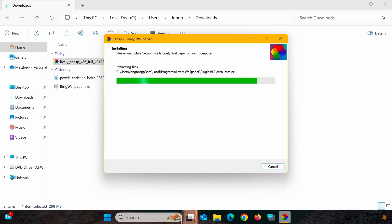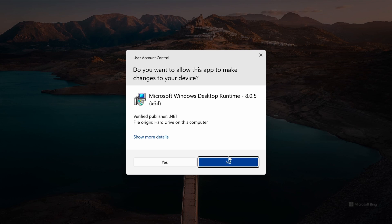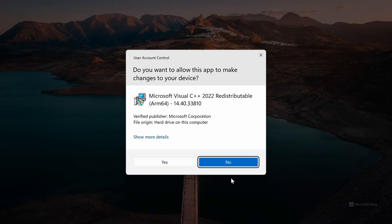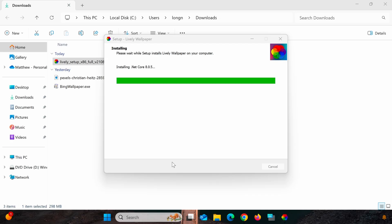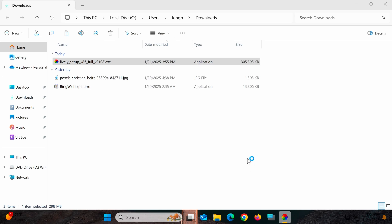During the installation process, if your computer is missing any required support libraries, the program will prompt you to install them. Click Yes to agree and proceed until the installation is complete. Finally, click Finish to launch the software.